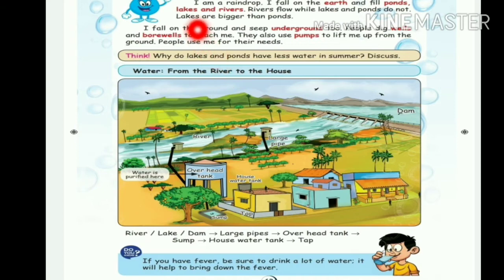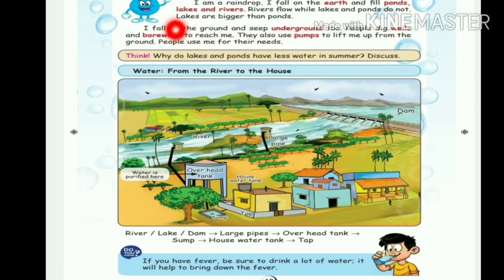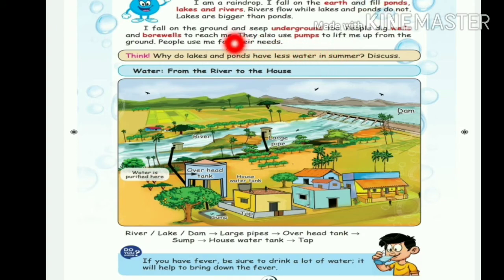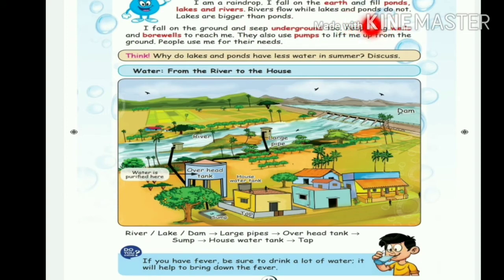I am a raindrop. I fall on earth and fill ponds, lakes and rivers. Rivers flow while lakes and ponds do not. Lakes are bigger than ponds. I fall on earth and fill the ponds, lakes and rivers. Rivers flow while lakes and ponds do not. Lakes are bigger than ponds.